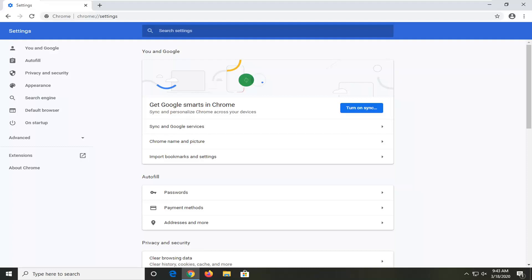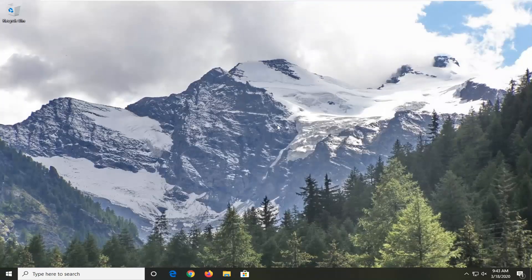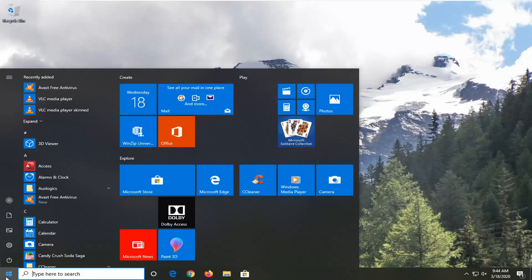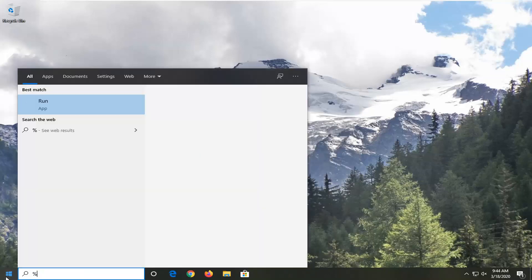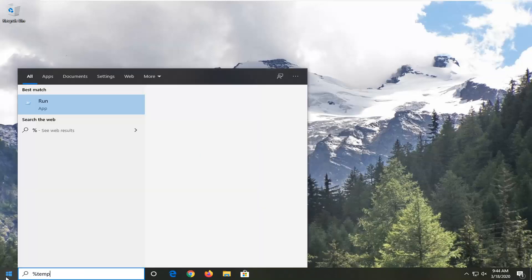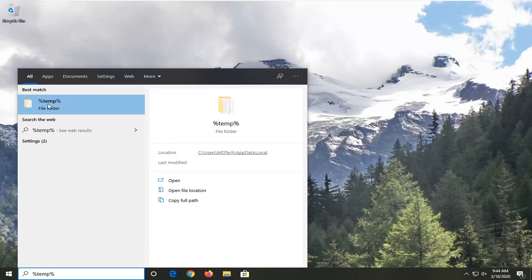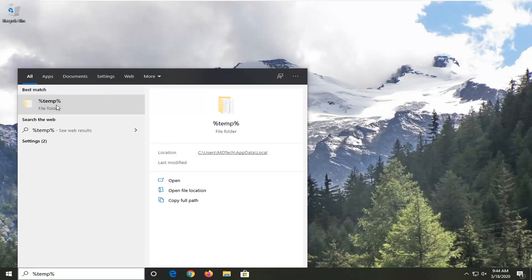And once that is done, you want to close out here. Another thing you can try would be to open up the Start menu, type in percent sign, then temp, and then another percent sign. Best match should be for a temp file folder. Just go ahead and left click on that.